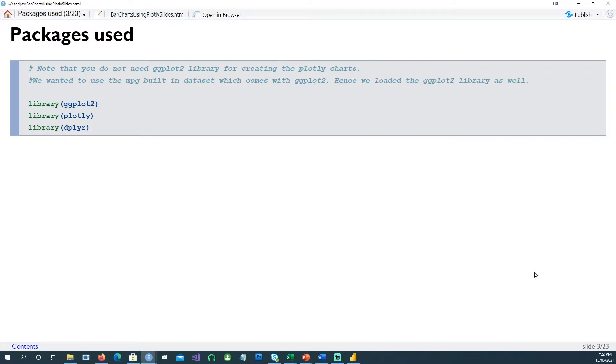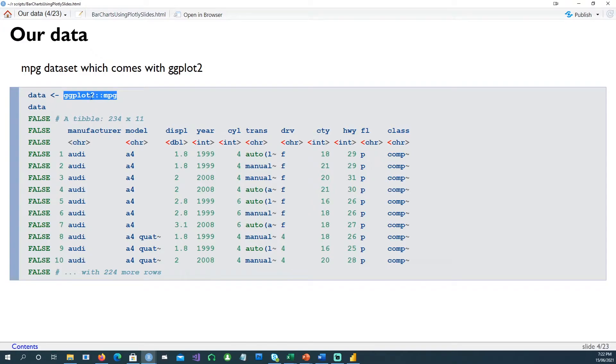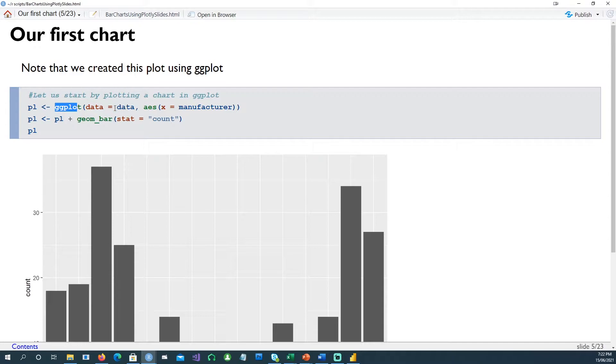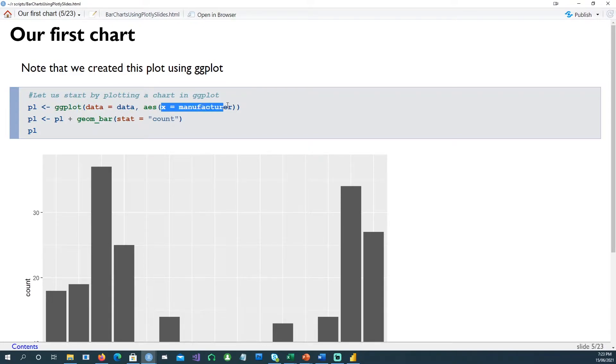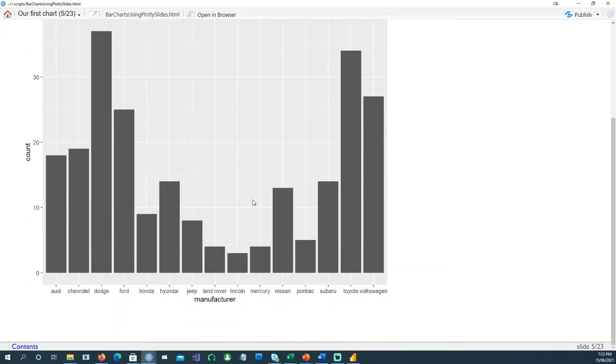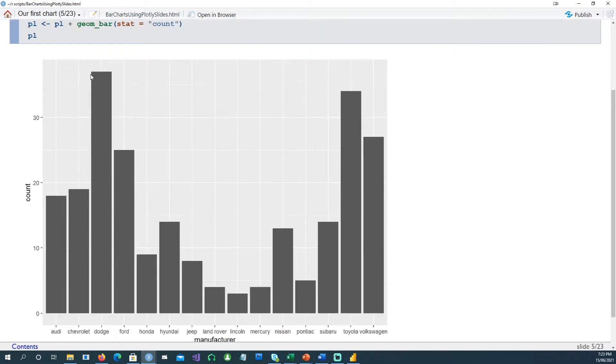We'll be using these three packages: ggplot2, plotly, and dplyr. We'll be using the mpg data which comes with ggplot, so if you don't load the ggplot2 library you won't be able to use this. For our first chart, notice that it's actually a ggplot chart using the data we created in the previous slide. We're giving x as manufacturer and the stat as count, and we get this chart. So Dodge company has the highest number of cars available in our dataset.